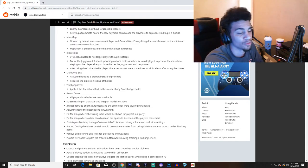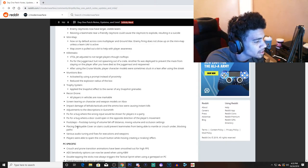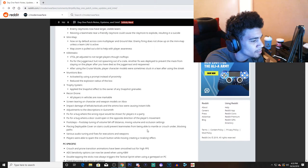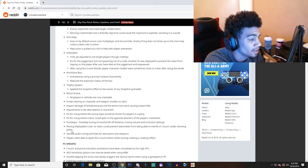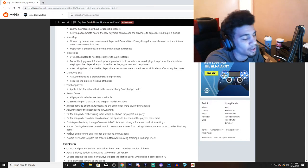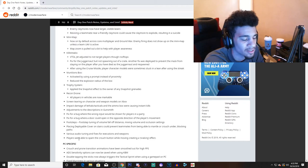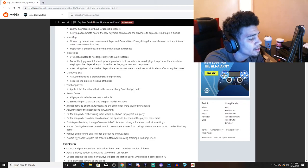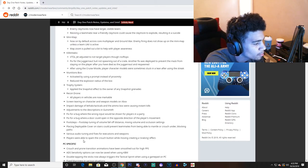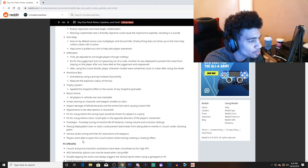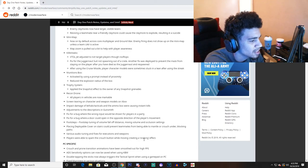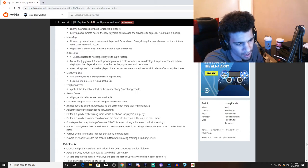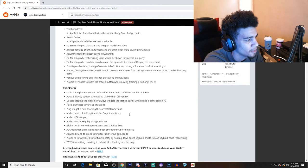Occlusion setting, I heard that. I was watching my man Viper, I'm also a new member. He was streaming and he was saying that the footsteps are really really loud in the game, so it's really good. Placing deployable cover on stairs could prevent teammates from being able to mantle or crouch under, blocking paths. I guess, okay, I know that was a thing, I never noticed that during the beta. Various audio tuning fixes for execution weapons. Okay, they buffed weapons and stuff. All right.